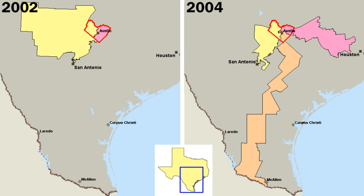Scholars from Alexis de Tocqueville to the present have found a strong continuity in core American political values since the time of the American Revolution in the late 18th century.